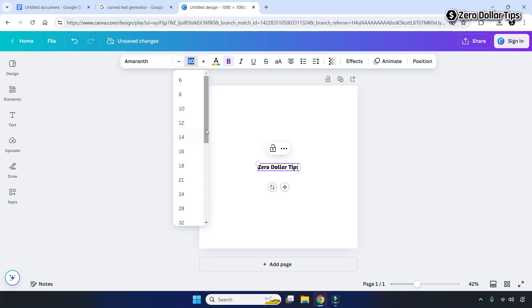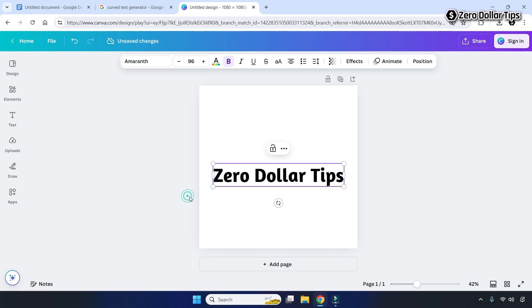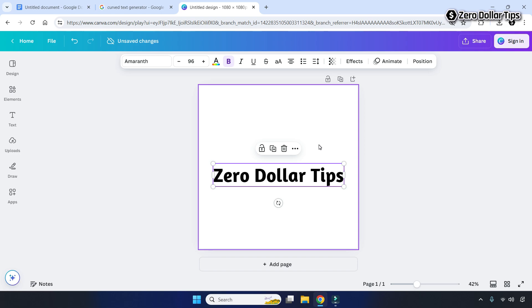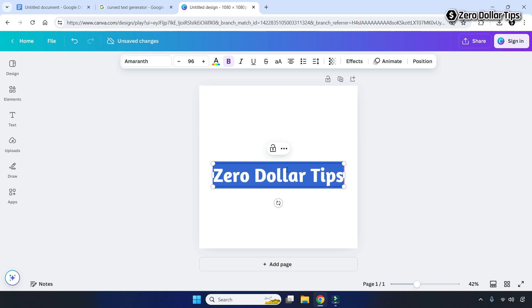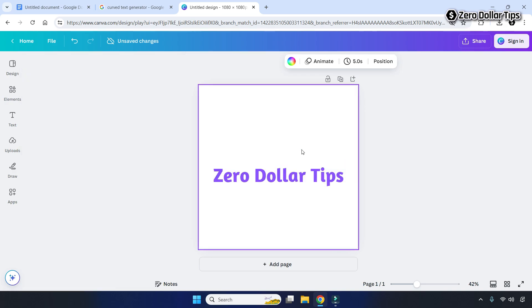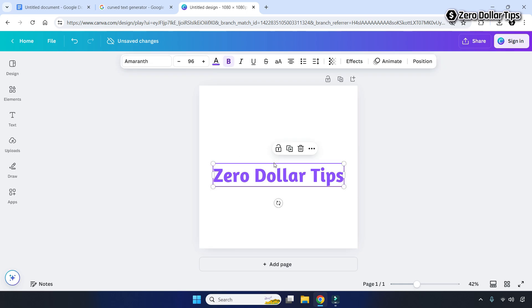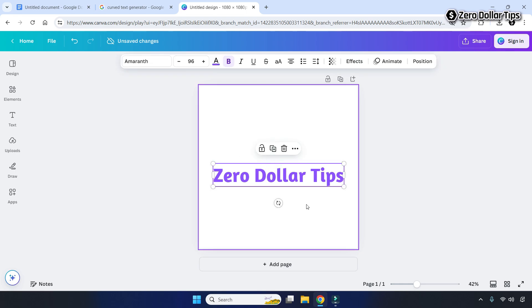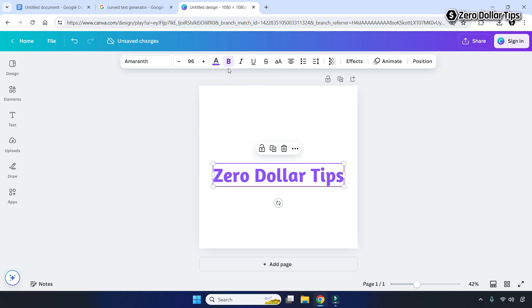From the font size option, select any size you want and you can see the font size has been changed. If you want to change the font color, simply select the text and click on the text color option. From here, select any color — for example, I'll select purple — and now the text color is purple.